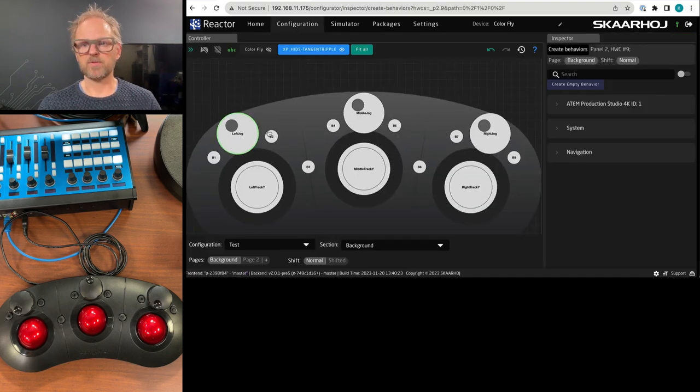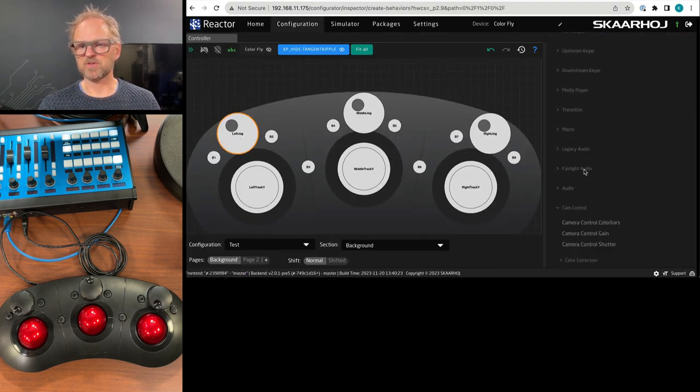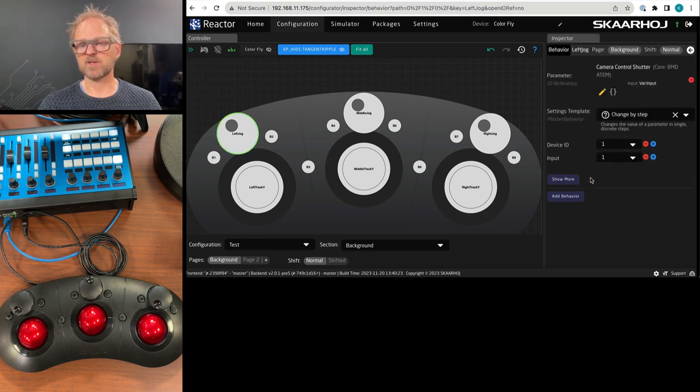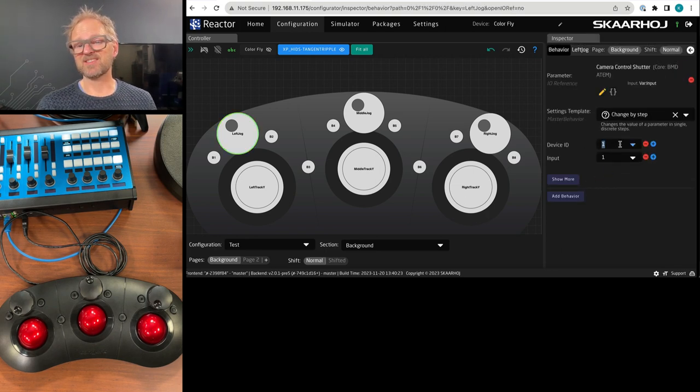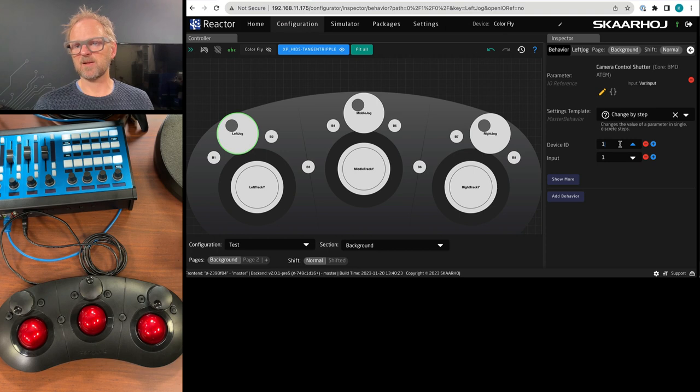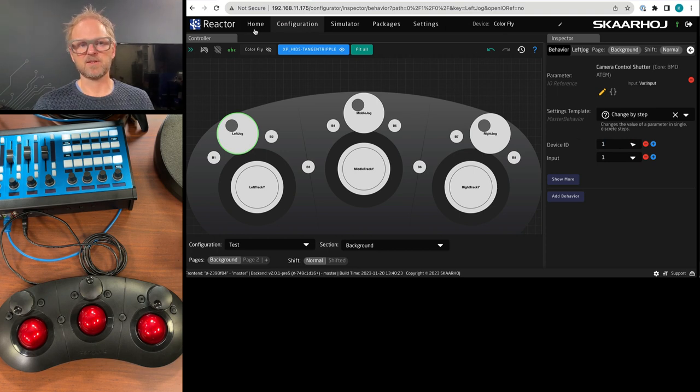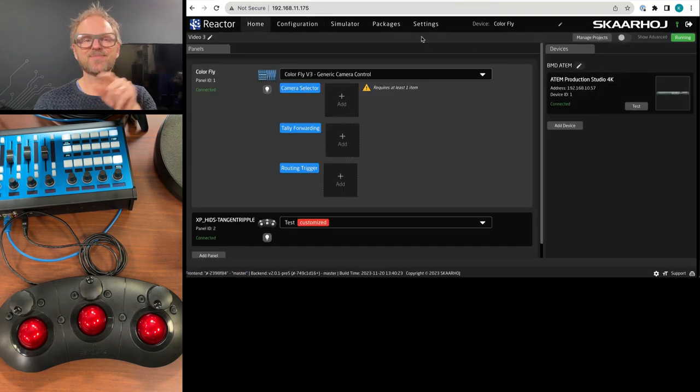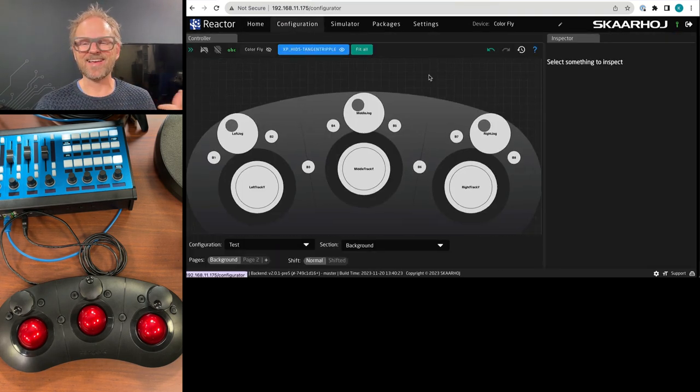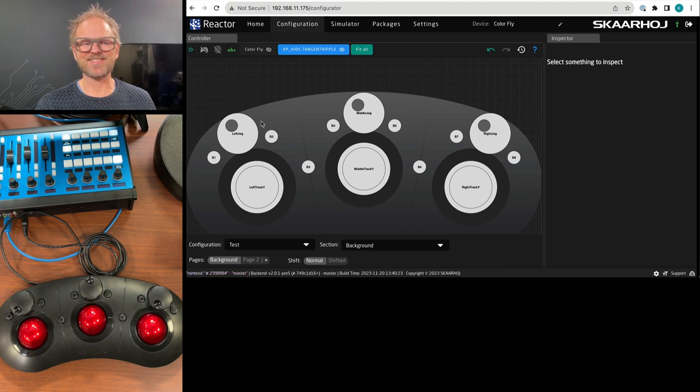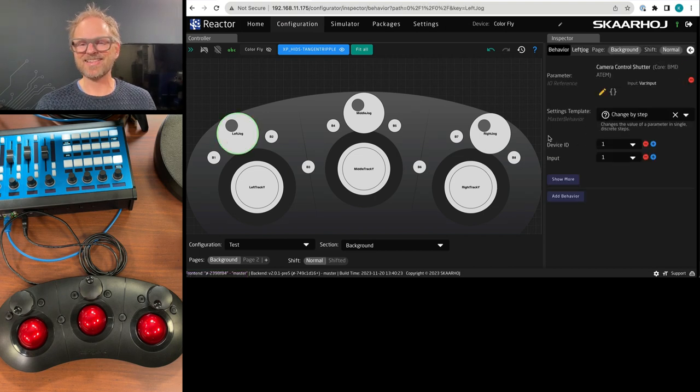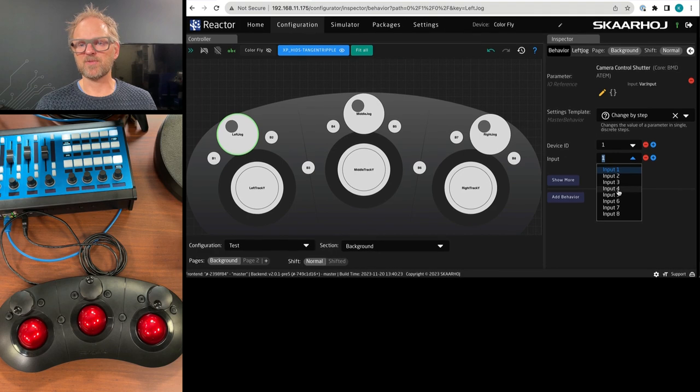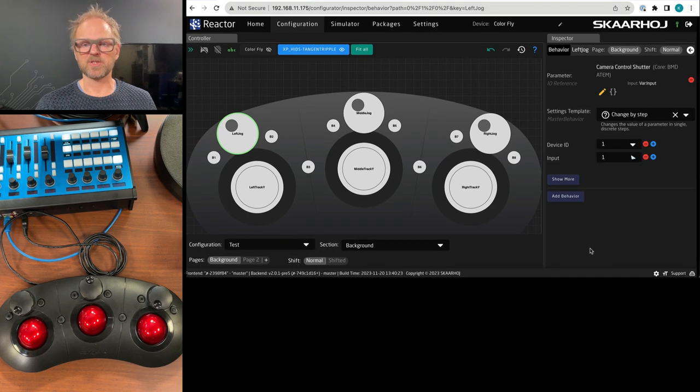So we are connected to the ATEM back to configuration. And we were right there. I want to go to the production studio, go into camera control. I want to add like shutter speed control on this one. It already suggests that it's device ID number one, which is a good pick because that is the device ID of my ATEM that I'm working on. And in configuration, clicking this one, the input number one would be camera number one.